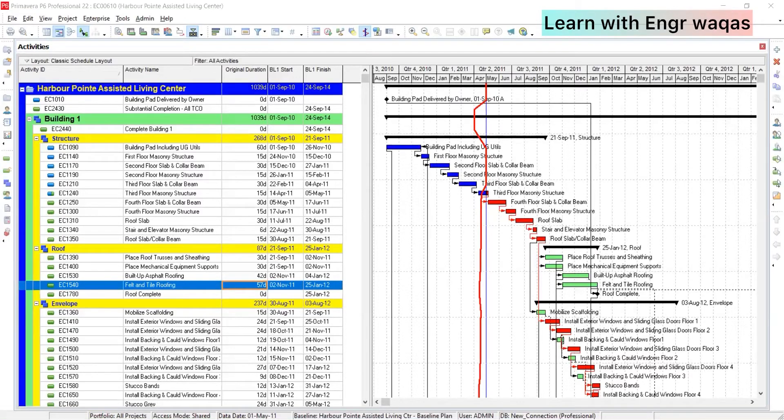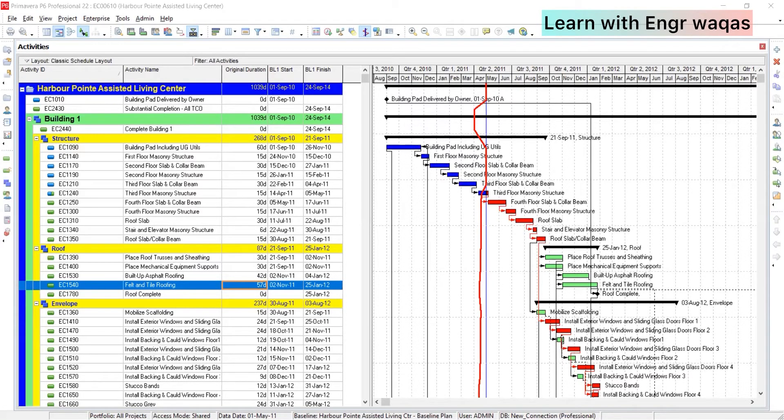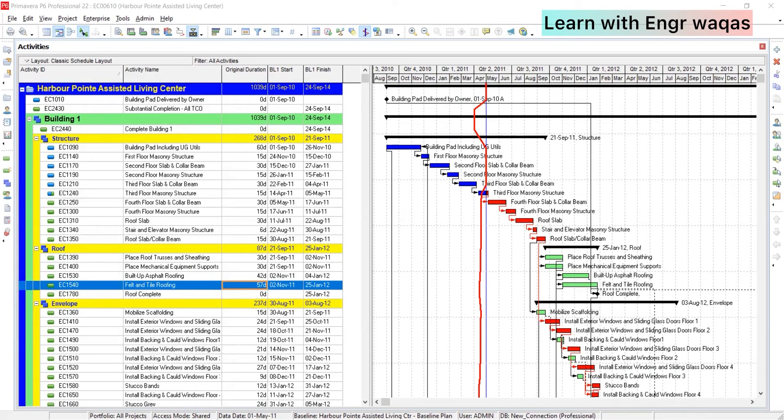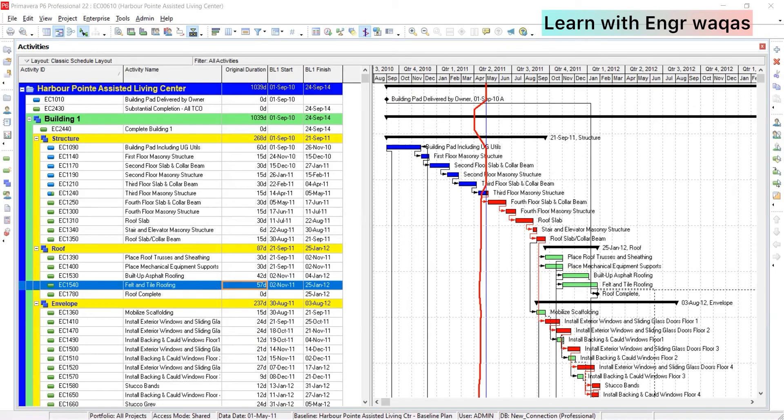Hello guys, this is engineer Vakas Ahmed and today's video I'm going to share with you critical path method to run project schedules in an accurate way. I'm going to share with you the best and optimized practices to sort out solutions to set your project critical path method.